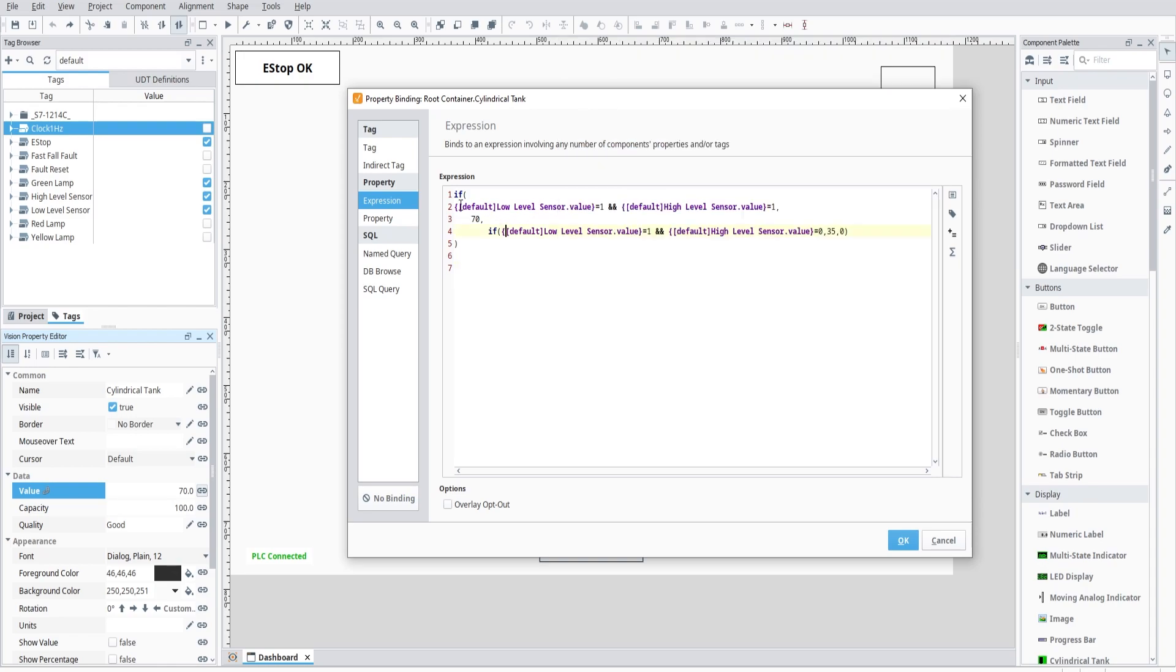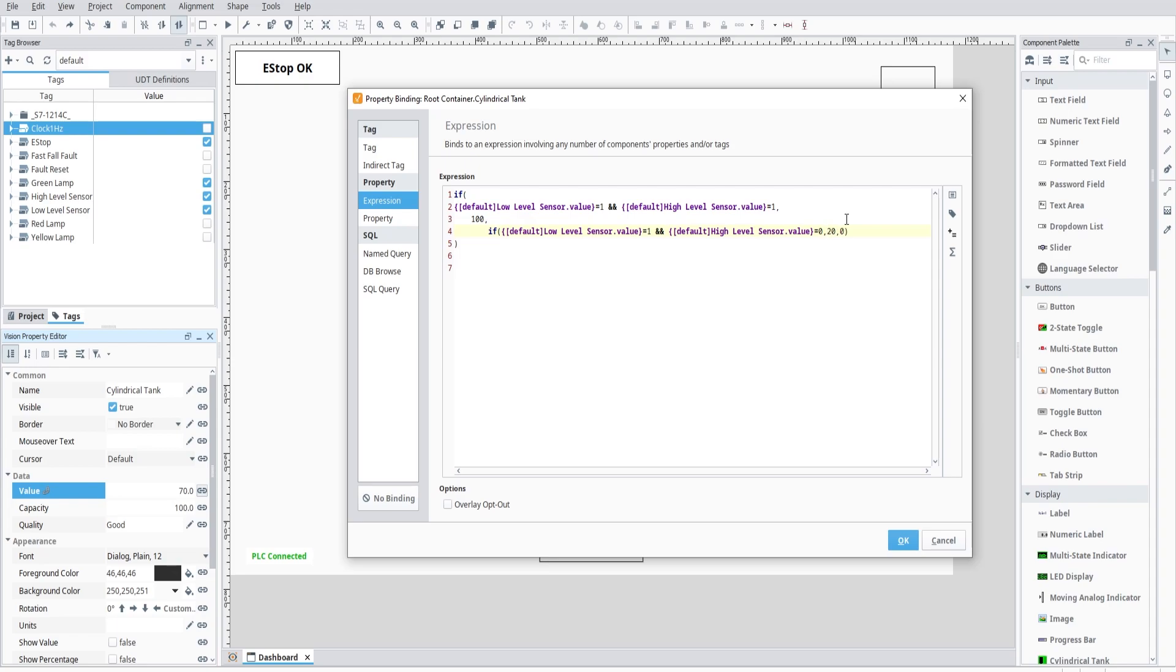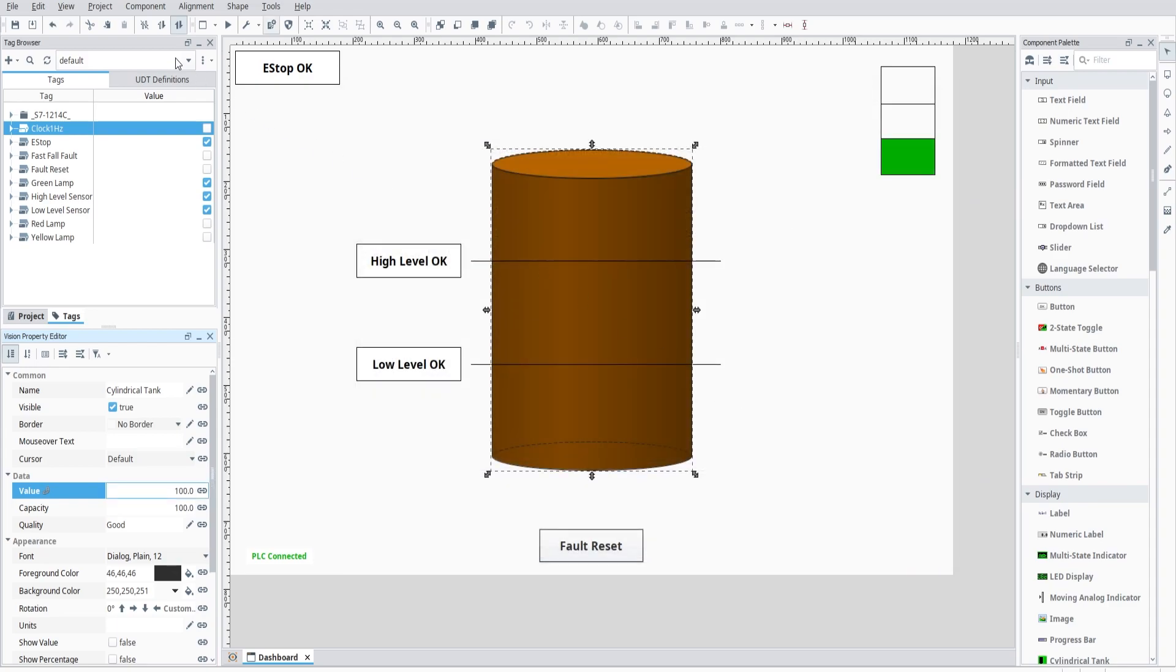So I've got if, and then my low level sensor is equal to one and my high level sensor is equal to one, then set the value to 70. I can make that for example, a hundred. And then if the low level sensor is equal to one and that high level sensor is equal to zero, then set the value to 30 or 35. And I can set that for example, to 20 even. And then if both of those are untrue, both of those are false, then set the value to zero.